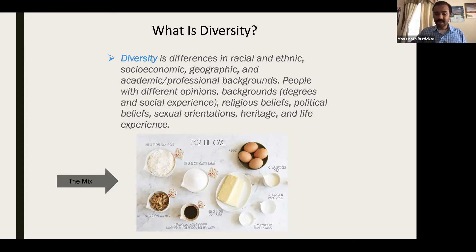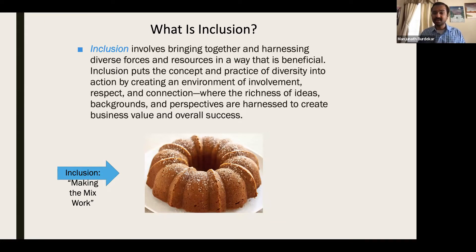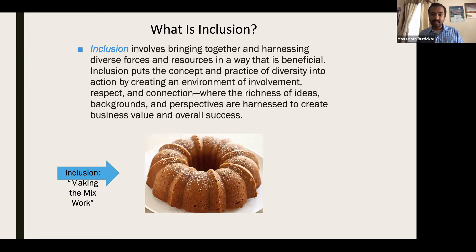So making the mix work — the next word is inclusion. Inclusion involves bringing together and harnessing diverse forces and resources in a way that is beneficial. Inclusion puts the concept and practice of diversity into action by creating an environment of involvement, respect, and connection. You need to have all three of these pieces. If these pieces are not present, it becomes really hard to provide an environment that feels safe for people, where the richness of ideas, backgrounds, and perspectives are harnessed to create business value and overall success.